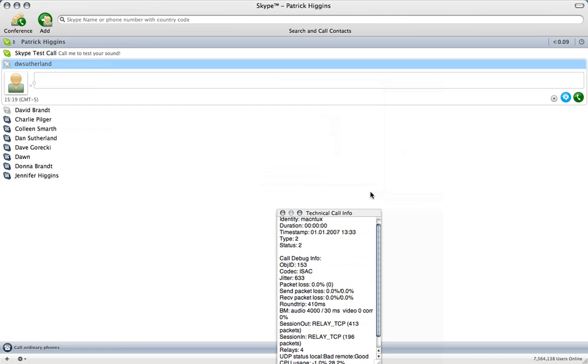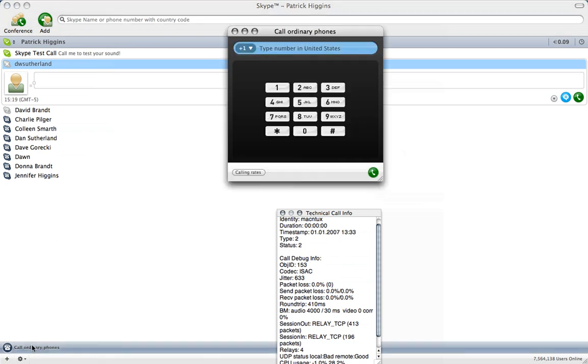Okay. So there you see that we just made a quick call that way. Let's say we wanted to call another line here though. We would go to the bottom and click call ordinary phones. Once I click on that, it gives me a dial pad.